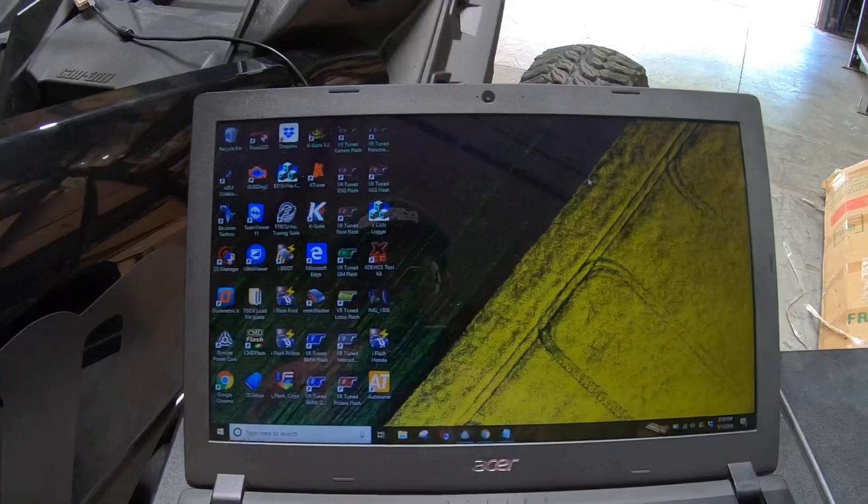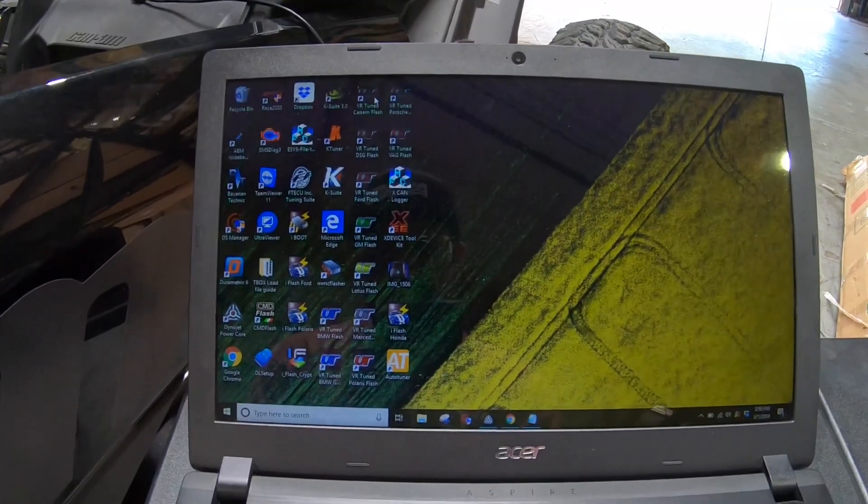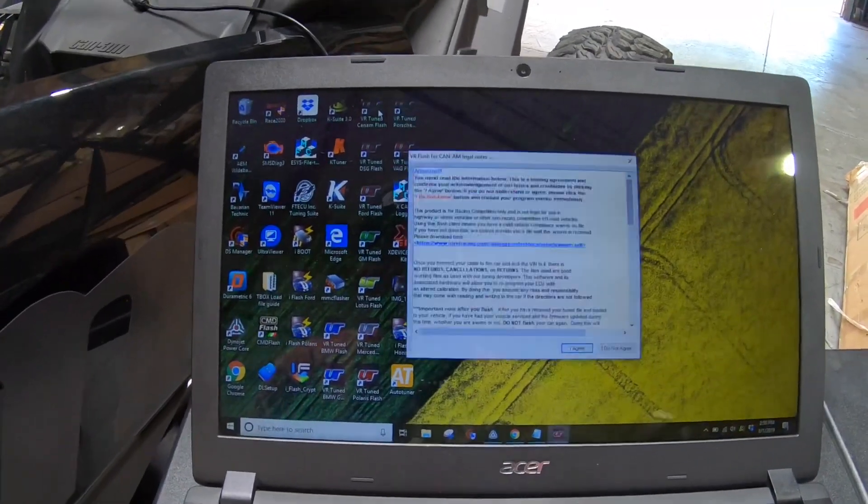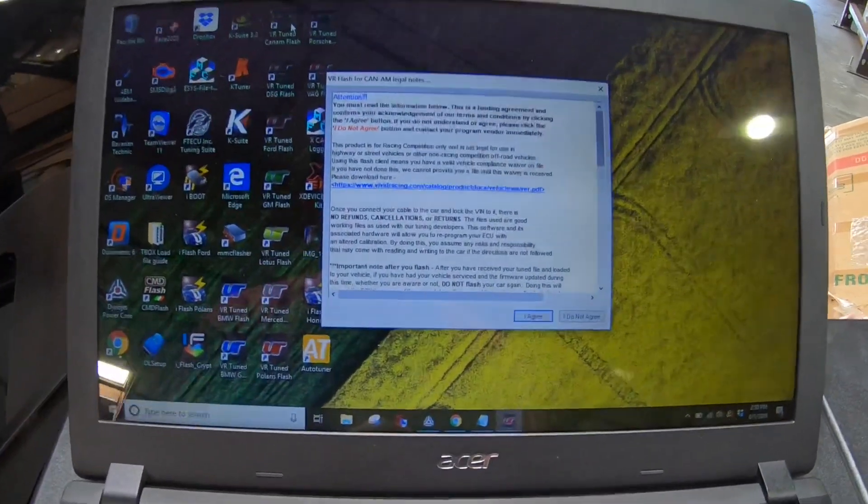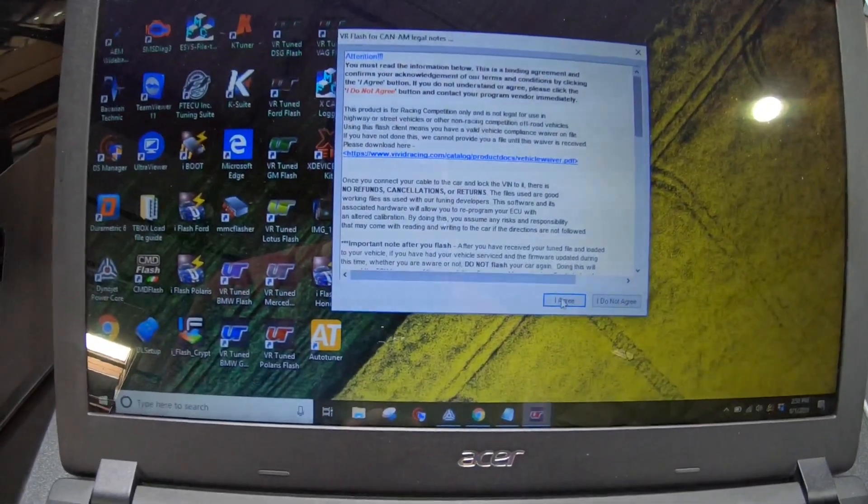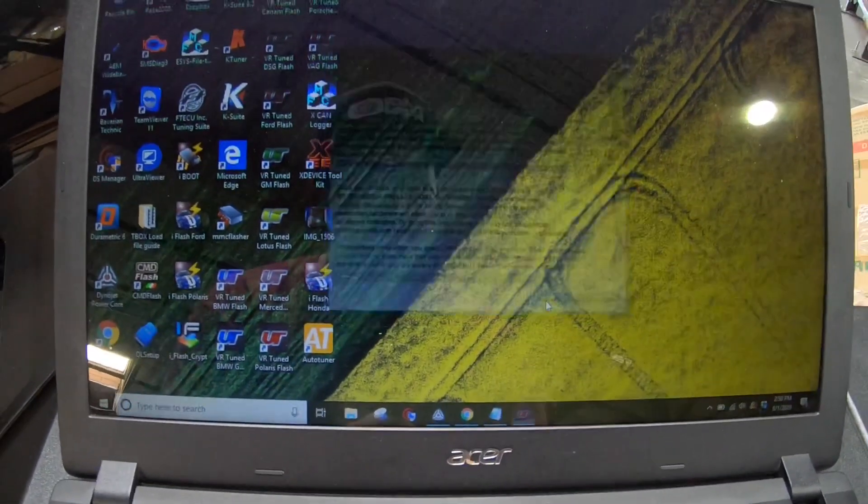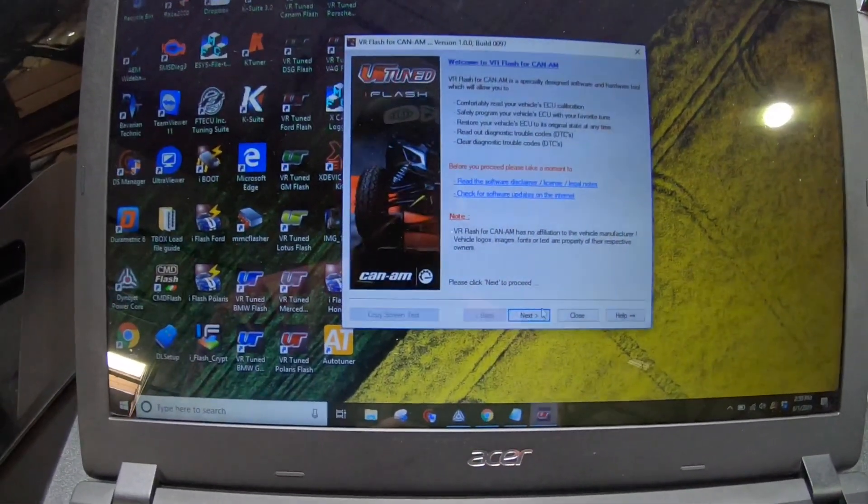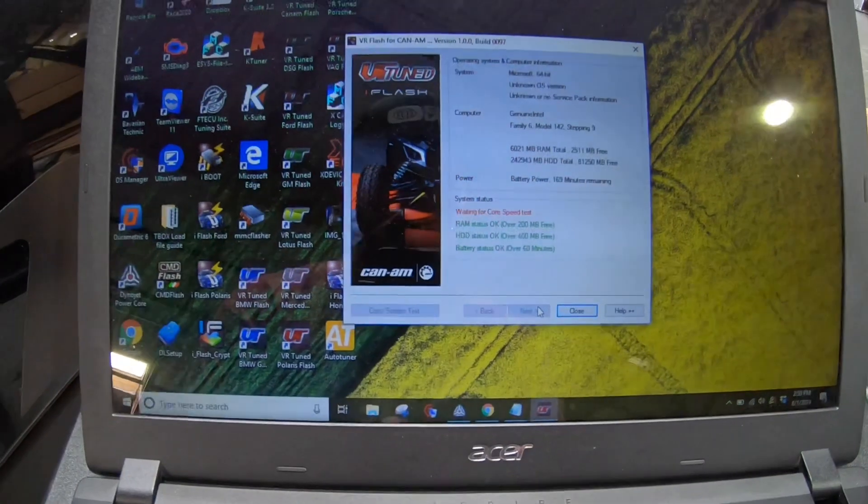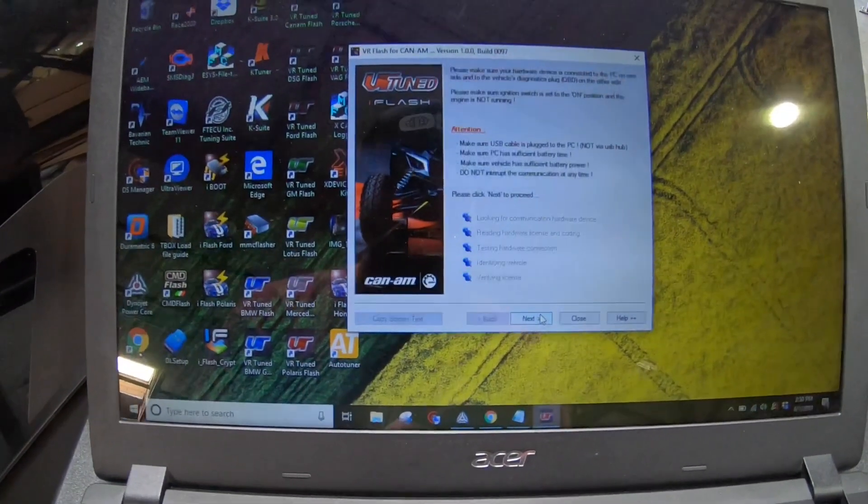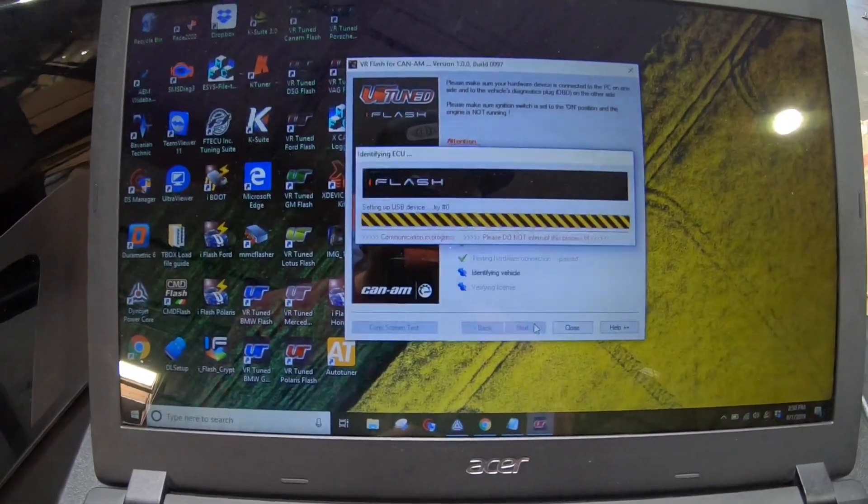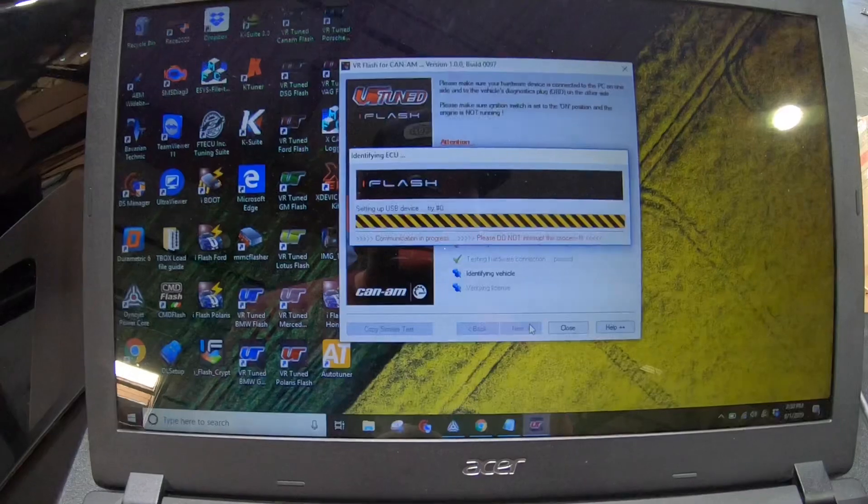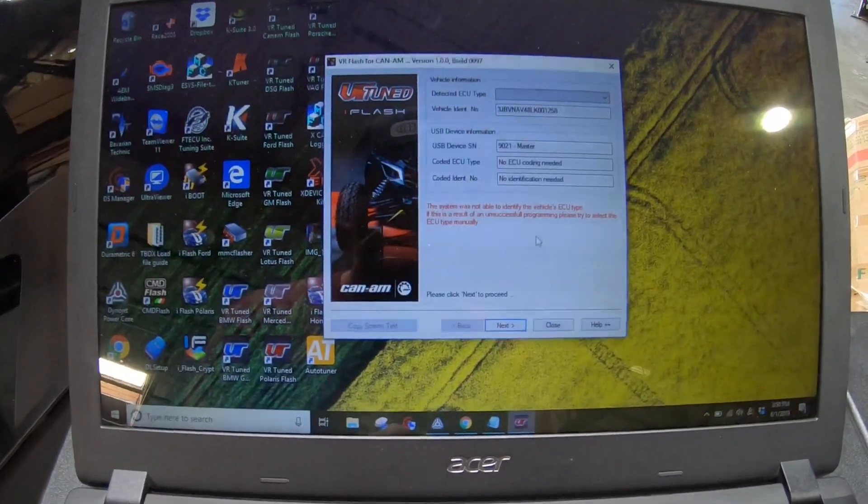So with the ignition on, it's time to launch the Can-Am Flash Tune program. You can see here, that easily pops up, and we're going to go through the prompts. I agree, and that's agreeing to the terms and conditions. Next. Then we do next. Next. And it's going to identify your car.